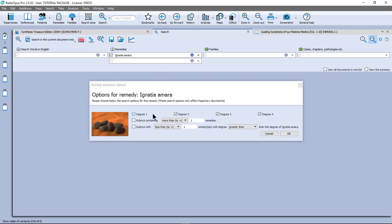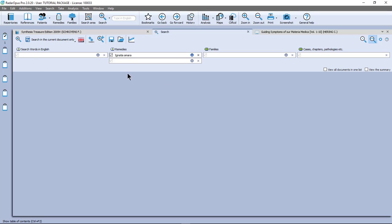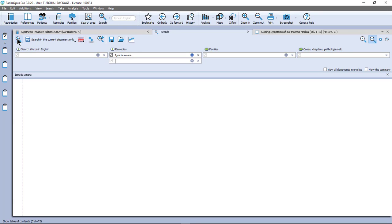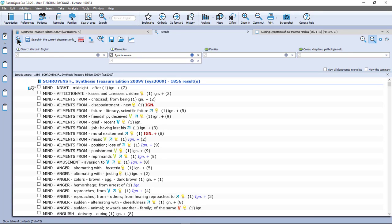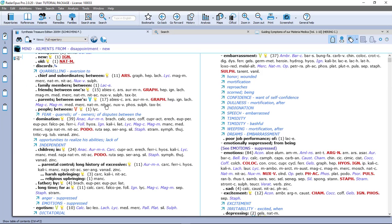Then you see here the little blue icon. If I click on it I have several search options. You see that all the degrees 1, 2, 3, 4 are selected. But I want here rubrics containing less than or equal. And so let's make it very clear. Let's do for example 10. I say OK. Then in the left upper corner I click on the start search icon or on the keyboard I just press enter. And now you see I have found here 1856 rubrics where Ignatia is found in rubrics which do not have more than 10 remedies. I double click on one and I am in the repertory.